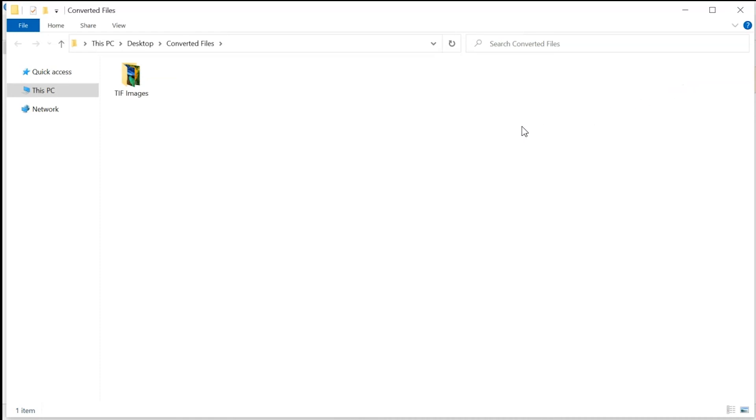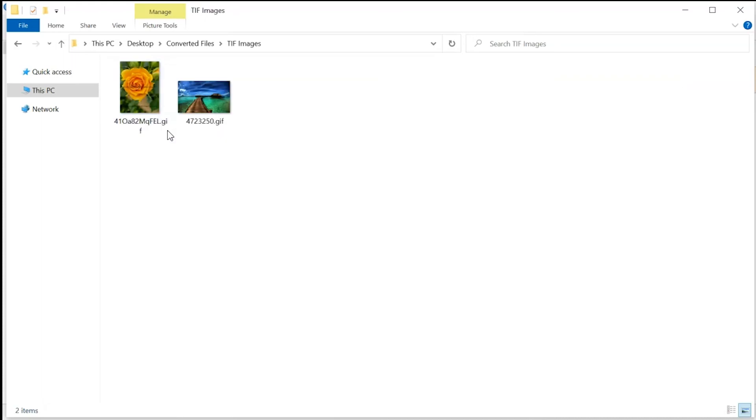Tool converts only two images in trial version and adds watermark on converted files.